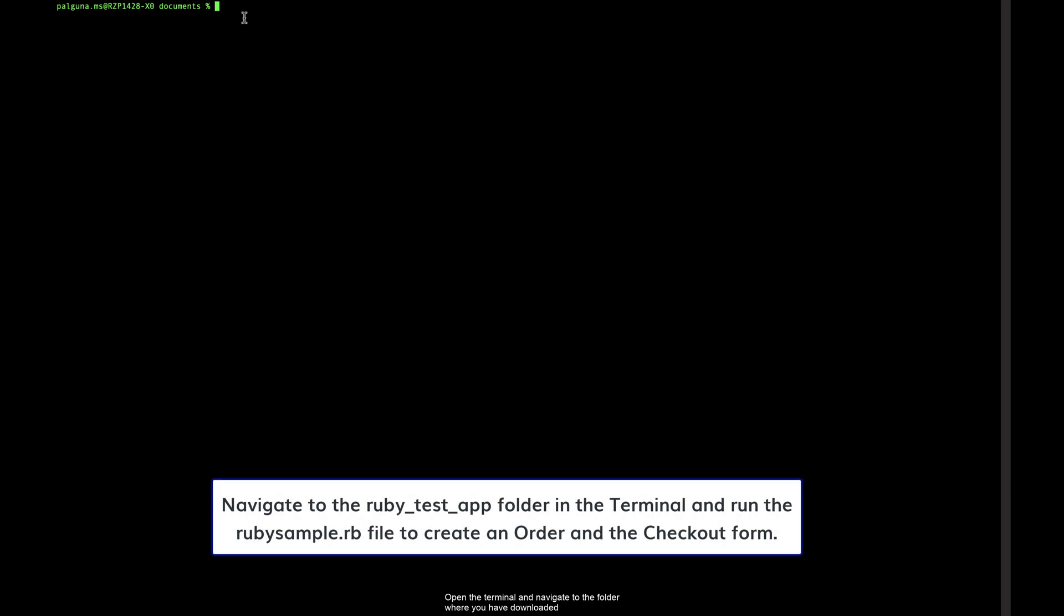Open the terminal and navigate to the folder where you have downloaded the rubysample.rb file. Run the file to create an order and the checkout form to make the payment.